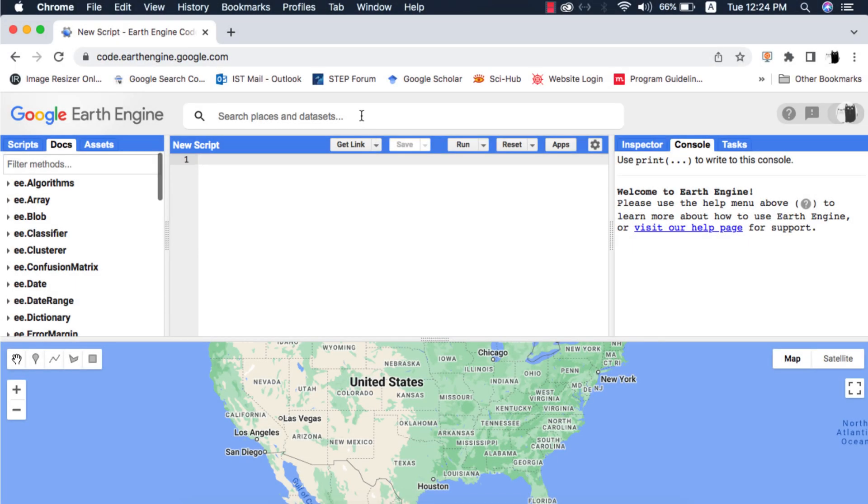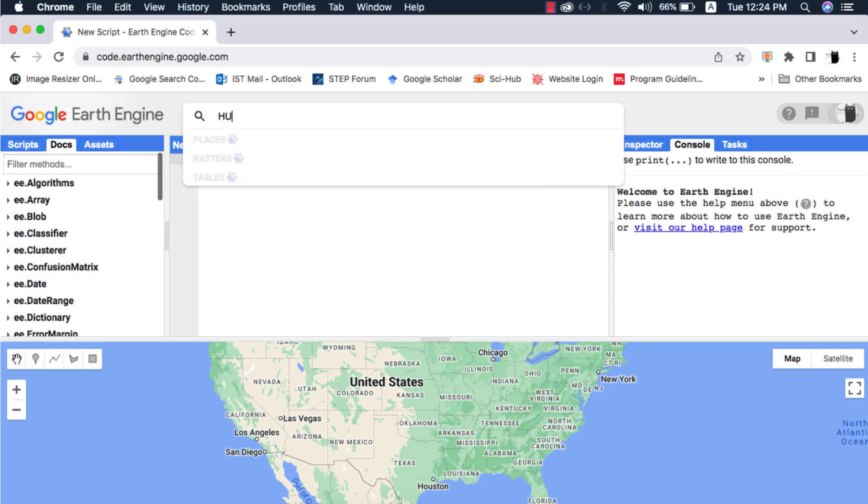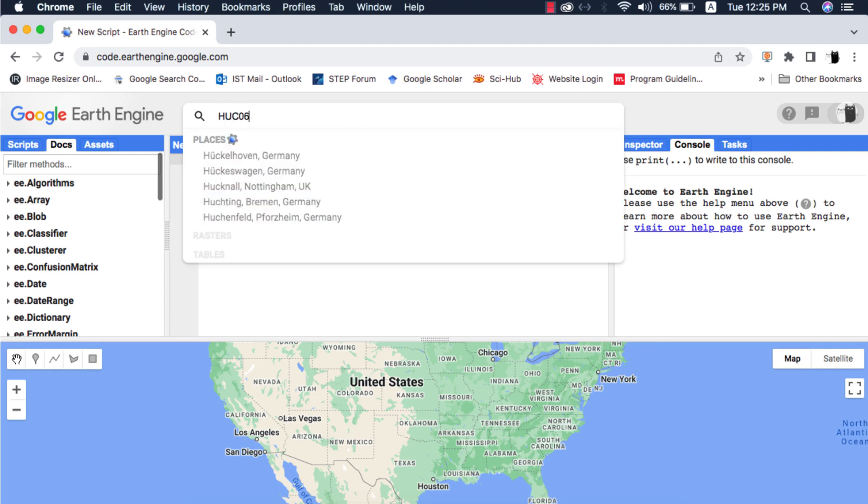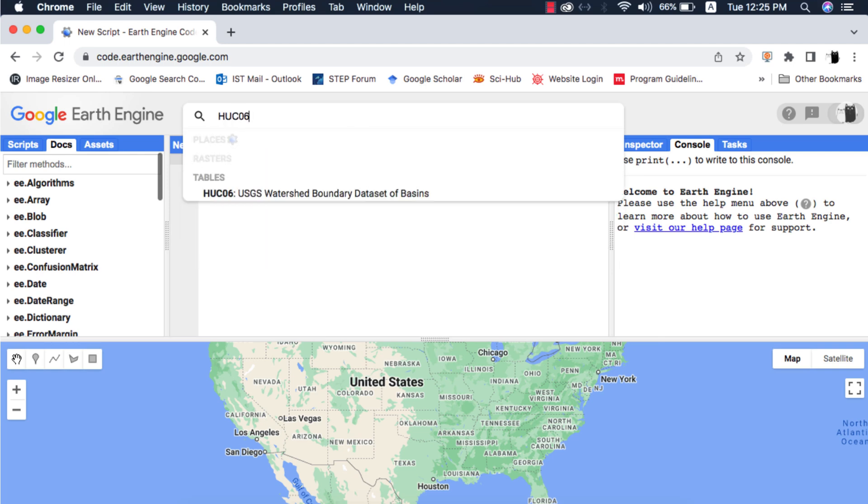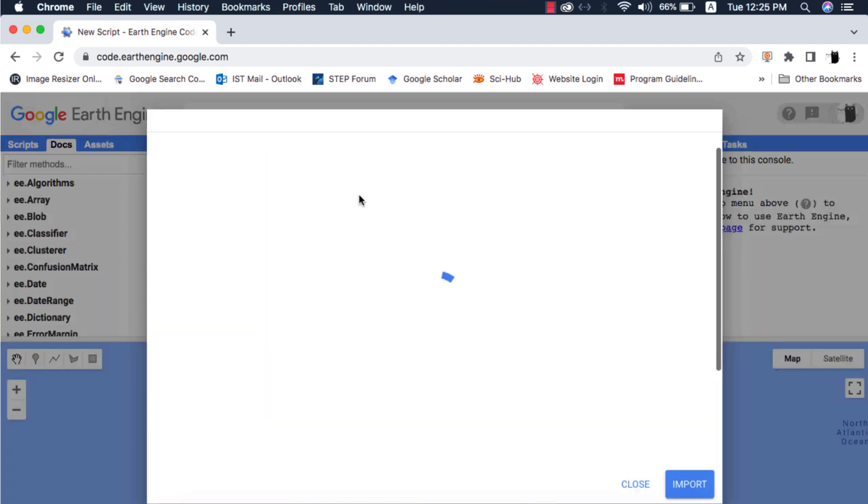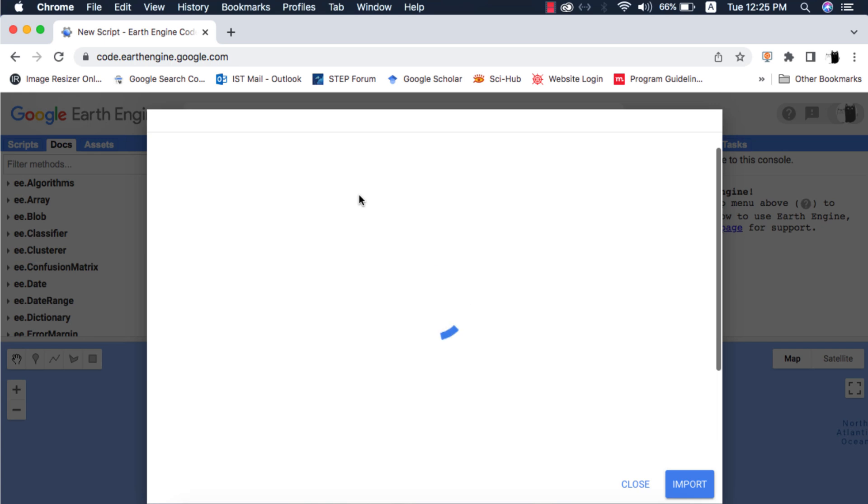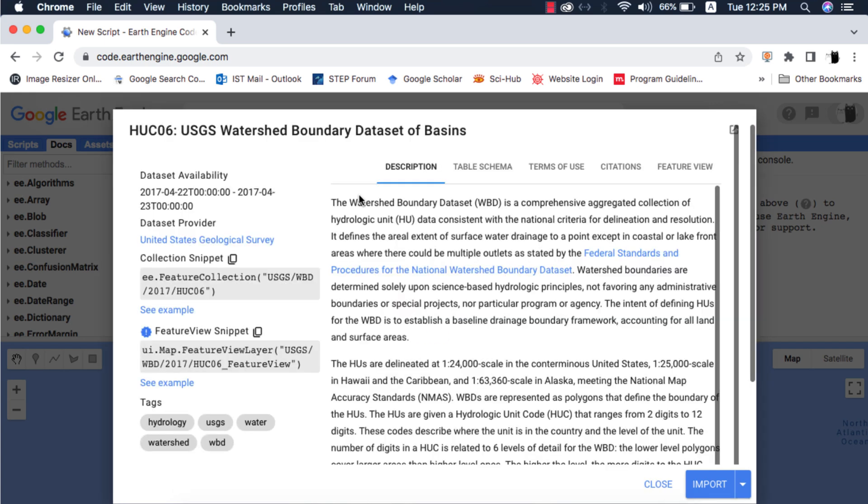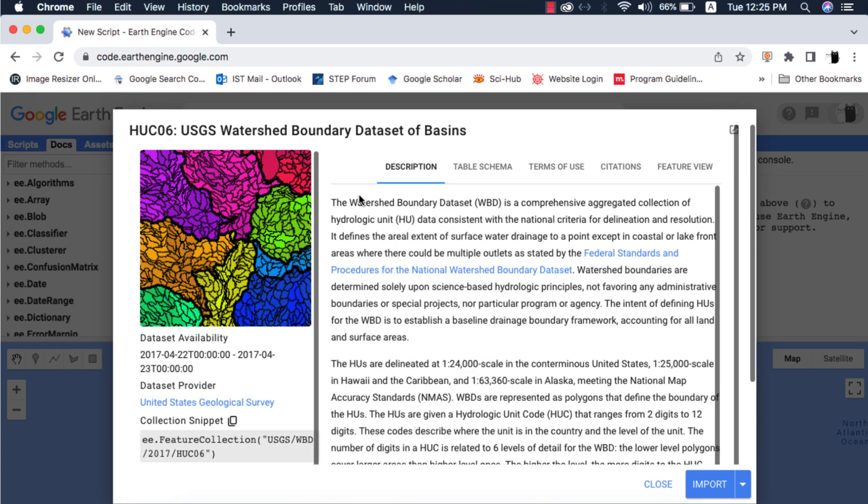I will search for HUC06 which is a watershed's feature collection or vector dataset provided for areas of Canada and America. You can even look for HUC05, HUC04, etc.